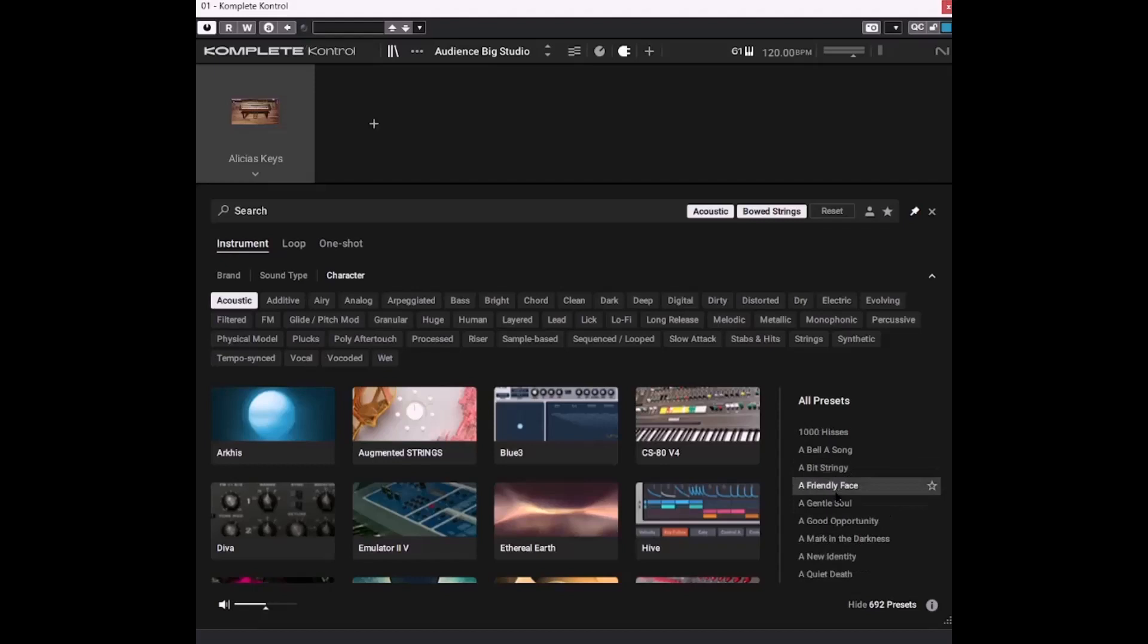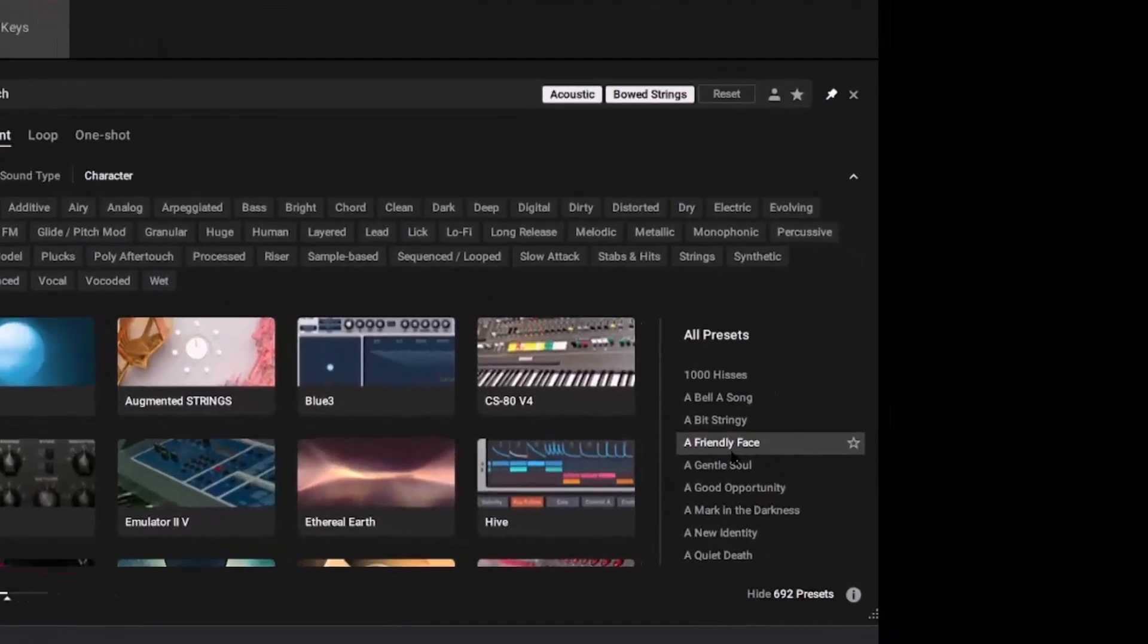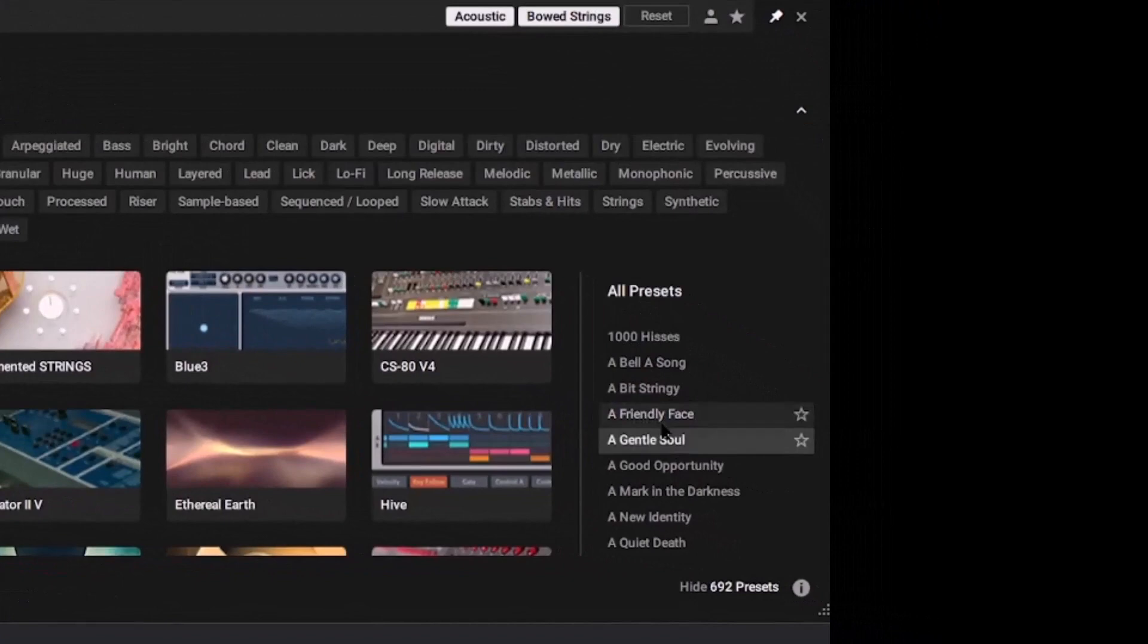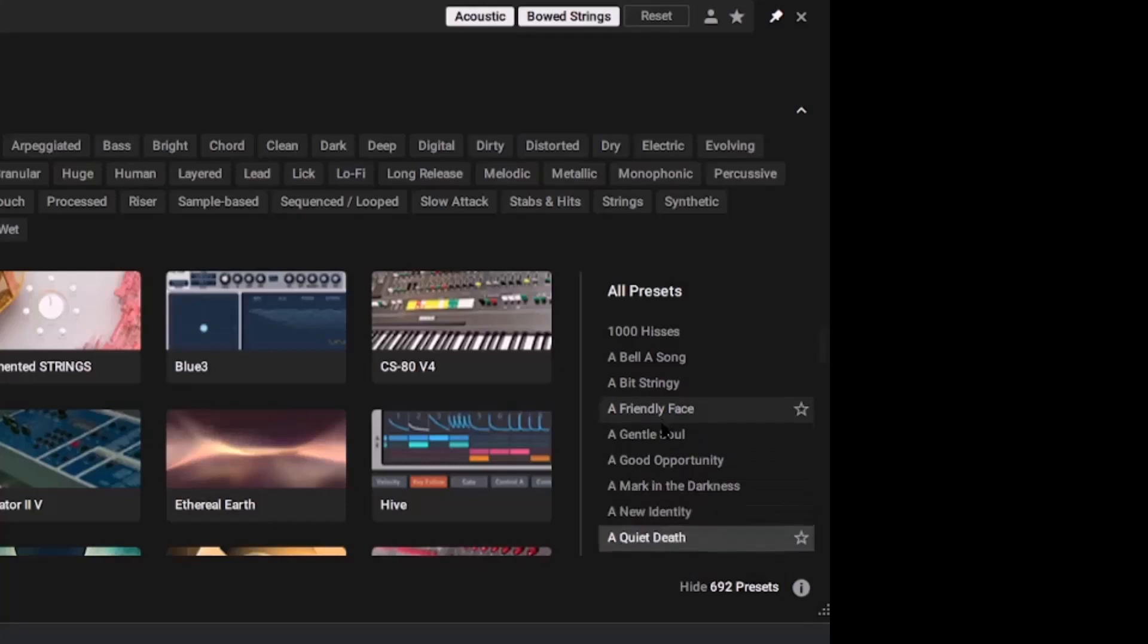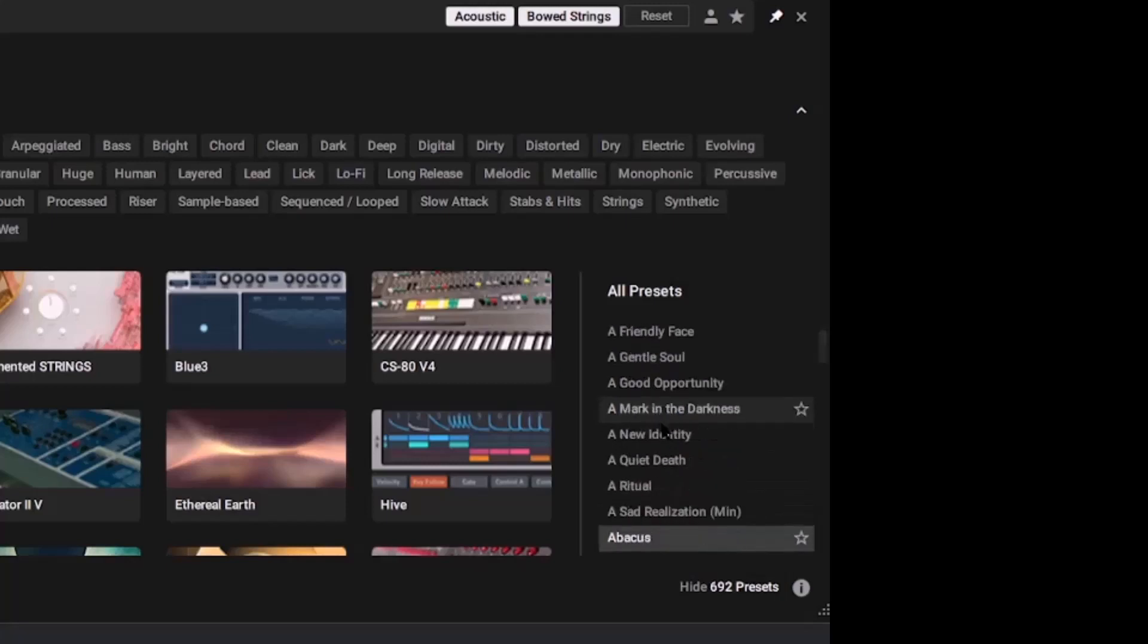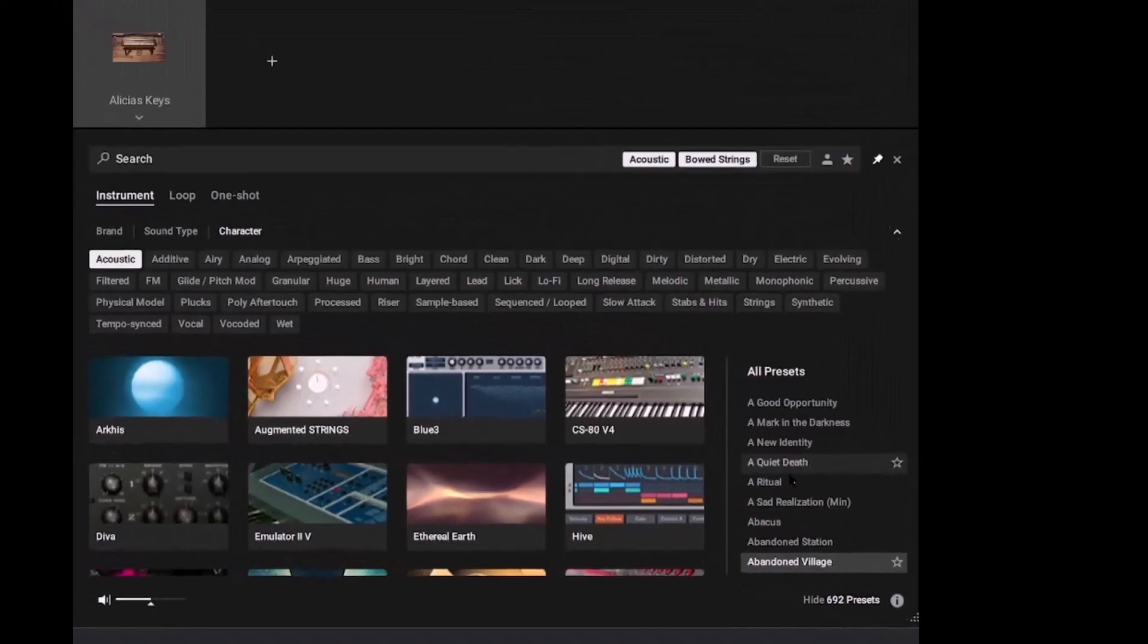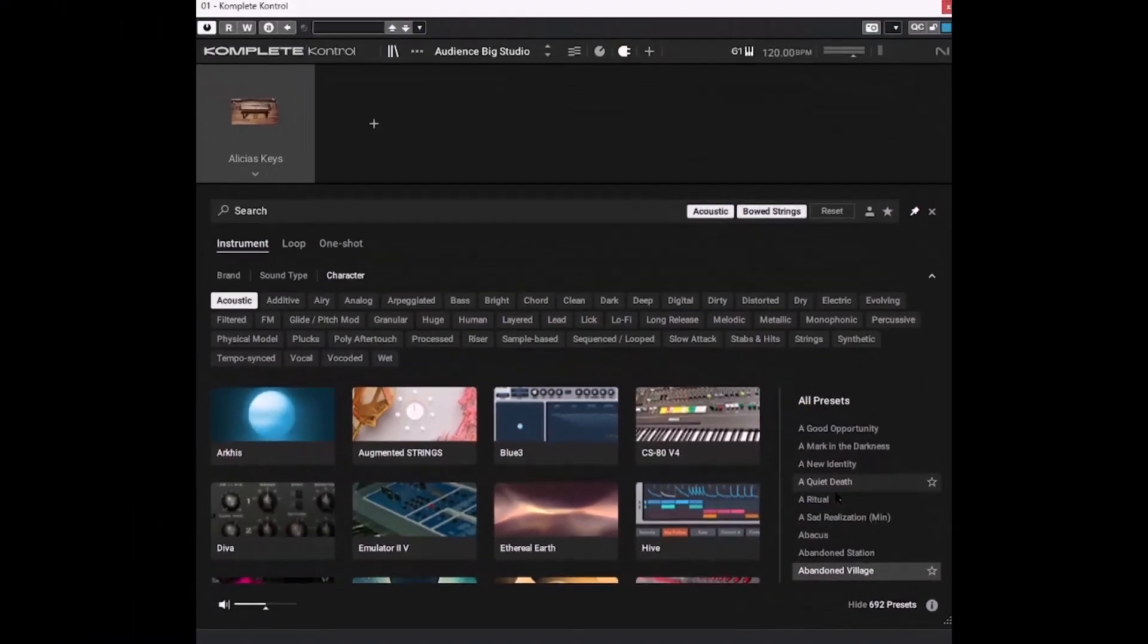The other super cool thing about Complete Control is that you can step up and down the presets using the cursor keys on your computer keyboard. So I'll just do that now. So I'm just using the arrow keys. So if you know you're after a particular type of sound, you can just use the arrow keys to run through the previews very, very, very quickly without having to use the mouse.